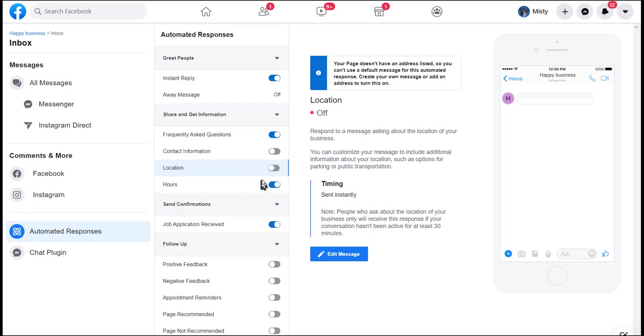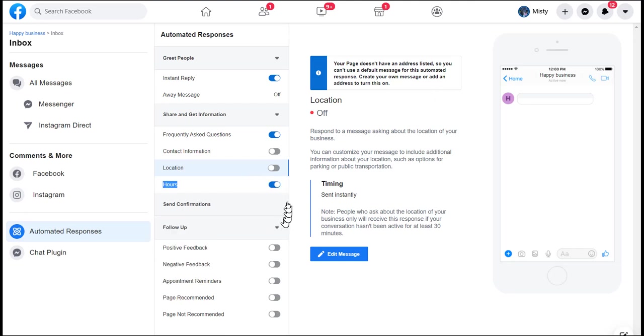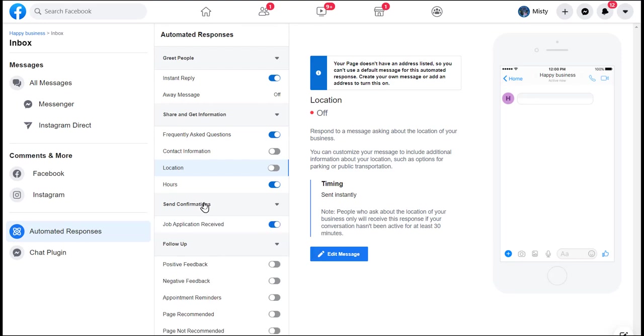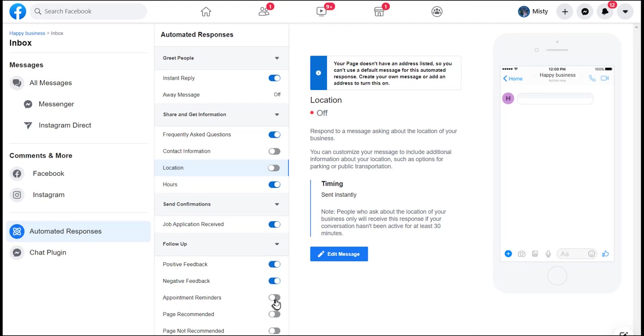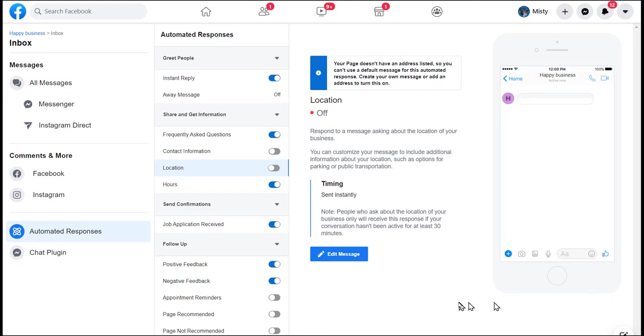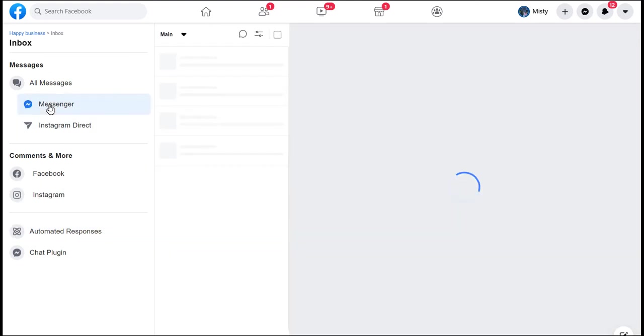Then they have a message confirmation that says, hey, I am for sure that I got your message, I'll get back with you. You can also have follow-up messages automatically go out if you get positive feedback, negative feedback, when somebody schedules an appointment if you have an appointment scheduler, and things like that. You can set it up so that there's follow-up messages that go out.